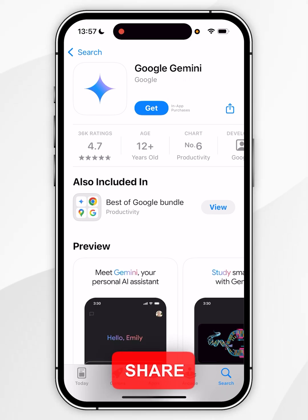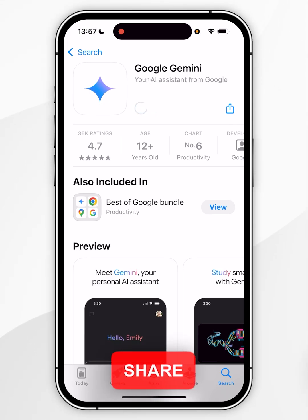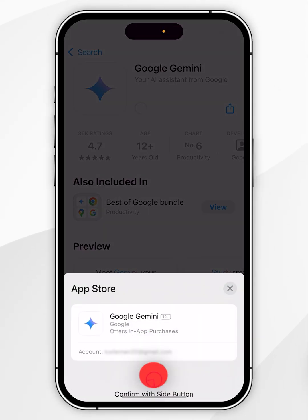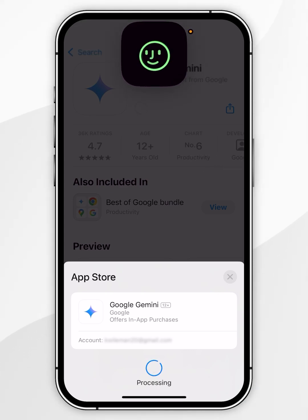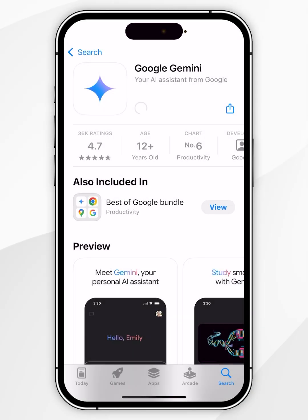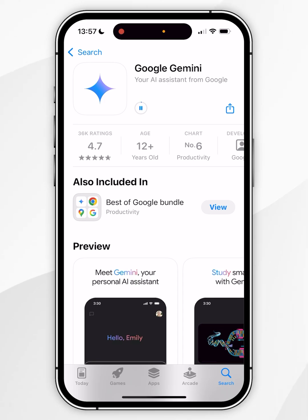To download the app, click on the Get button and you'll be prompted to confirm, so double-click the side button. After a few seconds, the app will begin to download to your iPhone.